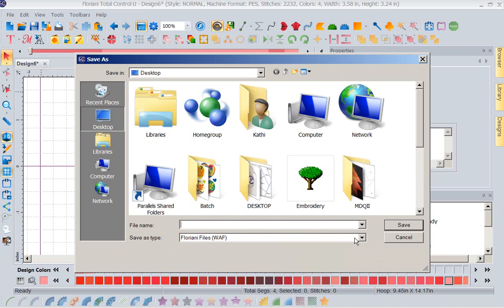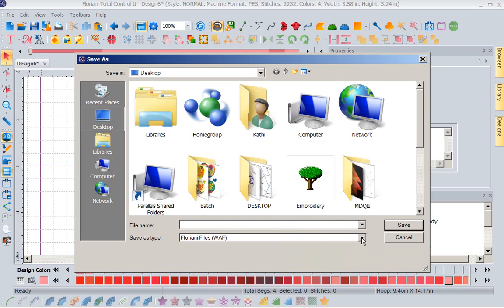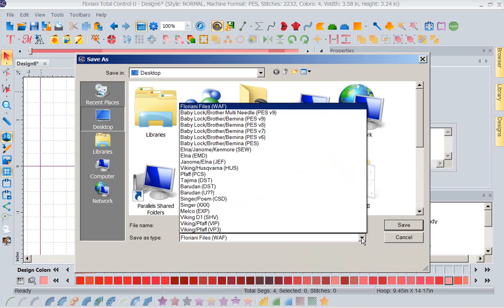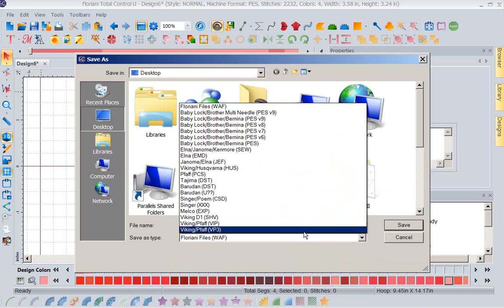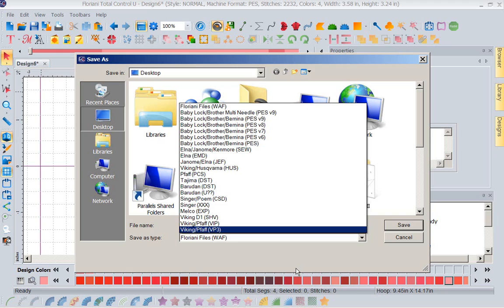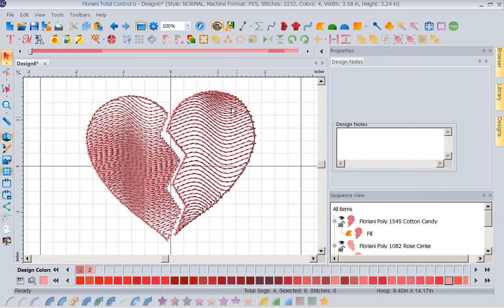I can save it into any design format. Remember we're machine agnostics. We love all your machines. So once I've done that, I would have saved it onto my jump drive, into my hard drive, wherever I want to save it. Once I've done that, notice that Walter has kind of worked on this design. So it's going to work for me.